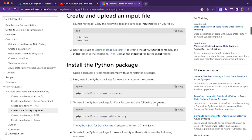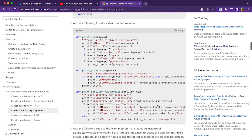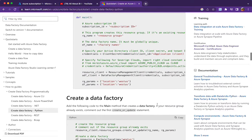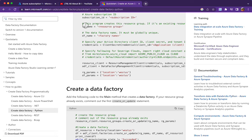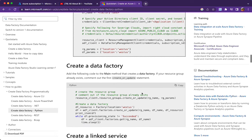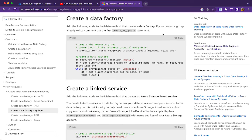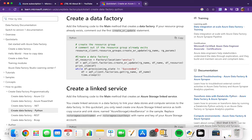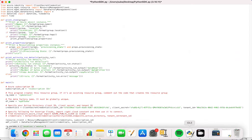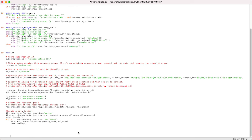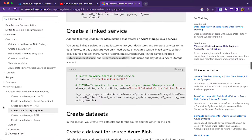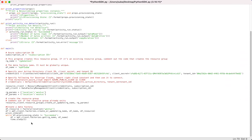With the credentials now in place — client ID, tenant ID, and subscription ID — we can proceed with data factory creation. Going back to the code, I paste the create-data-factory portion. The next step after data factory creation is to create a linked service.